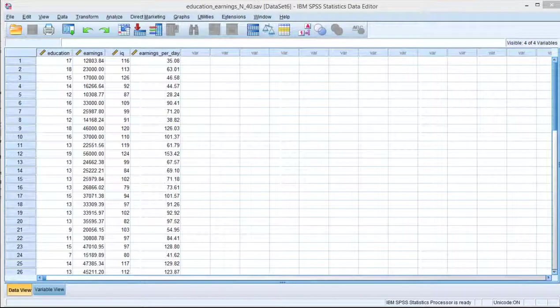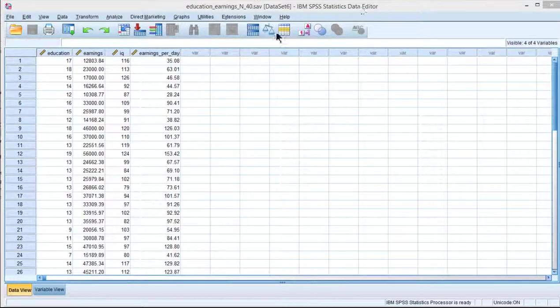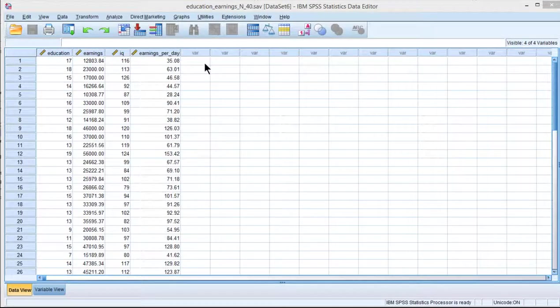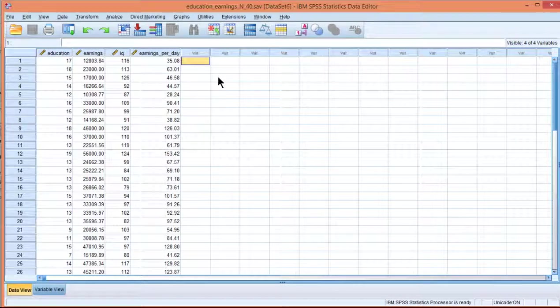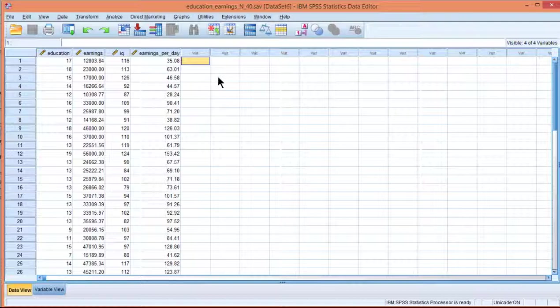In this video, I'm going to demonstrate two ways to test the assumption of homoscedasticity. The first way is based on an examination of a scatter plot, and the second way is based on a correlation.